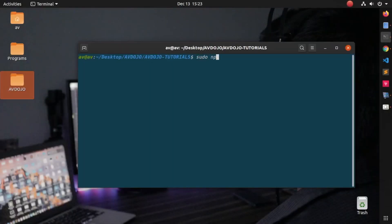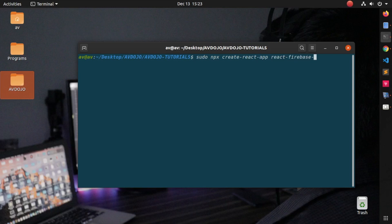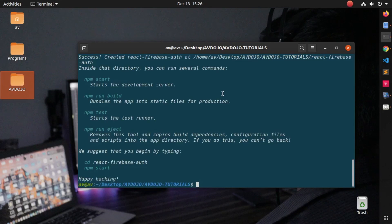First, you need to open the terminal and write: sudo npx create-react-app and your app name. I'm giving my app name as react-firebase-auth. Then you have to write: sudo chmod.